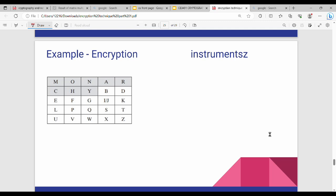Welcome back. In this video, we will show an example of Playfair cipher. Generally, what is the example from an exam point of view? We will show a keyword and a 5x5 matrix.